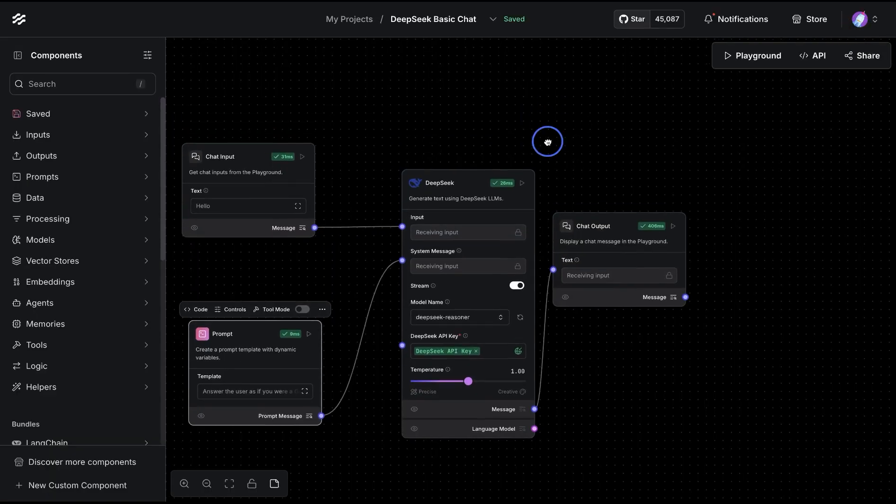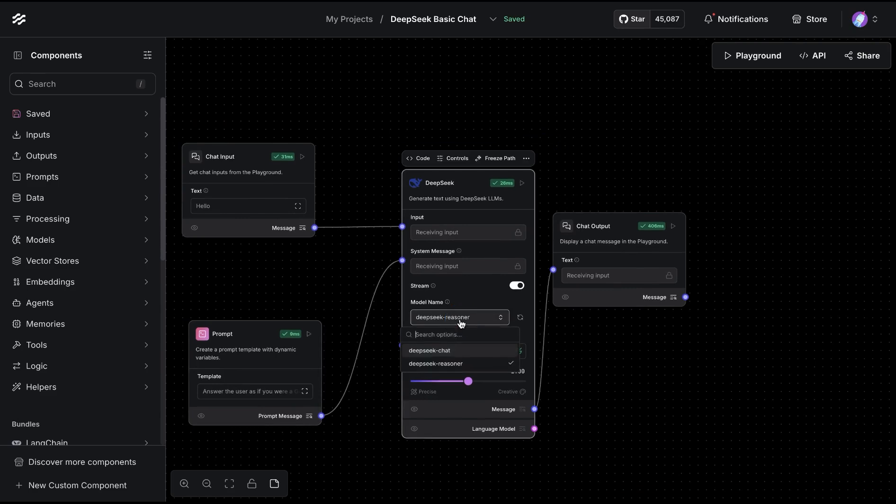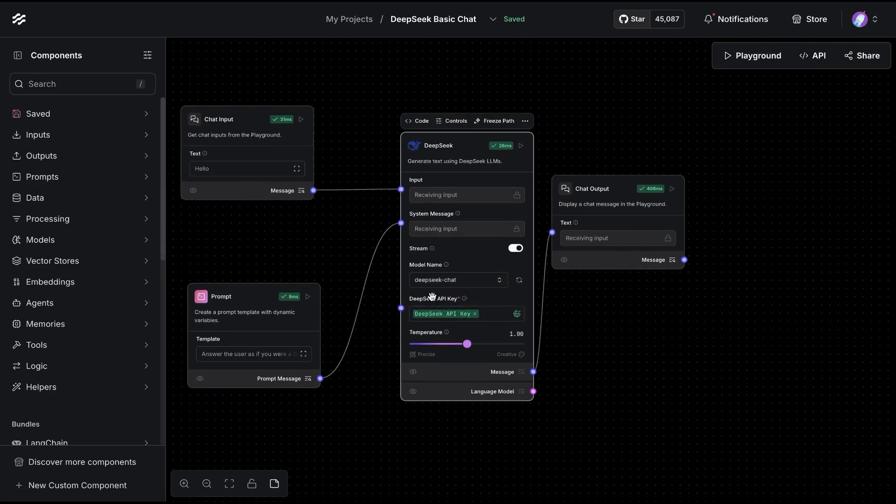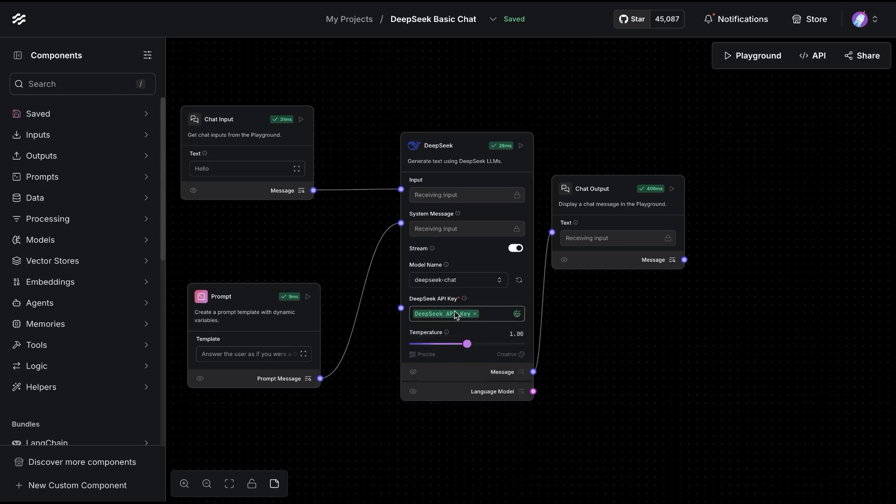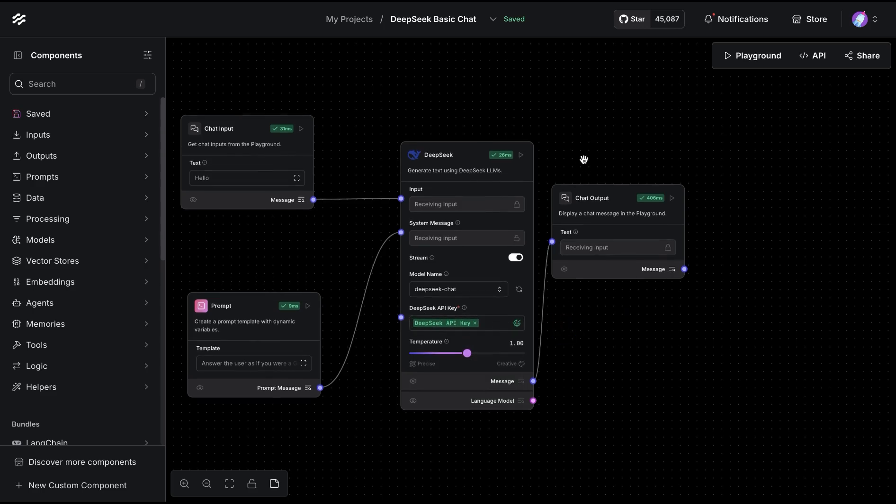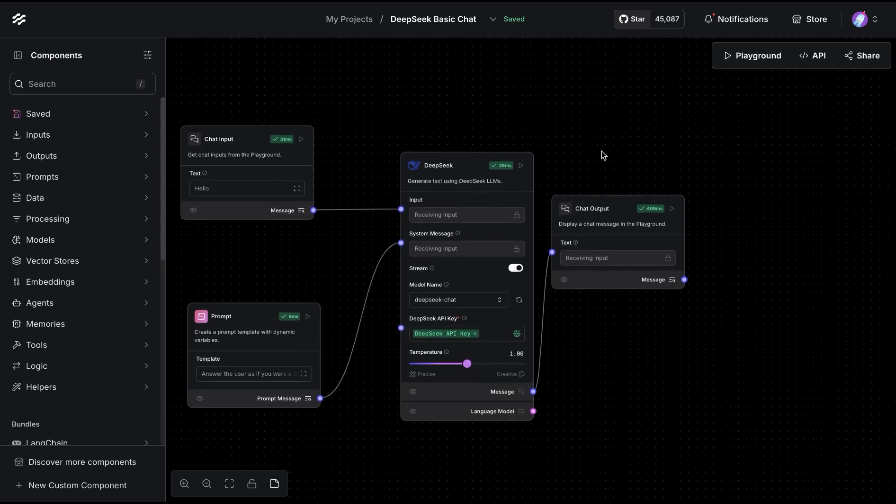The first thing we're going to do is use the chat model. For the API key, I've added it in the variables. You could just copy-paste it in the input here, and then we can start chatting. I turned on streaming so I can see the response right away.